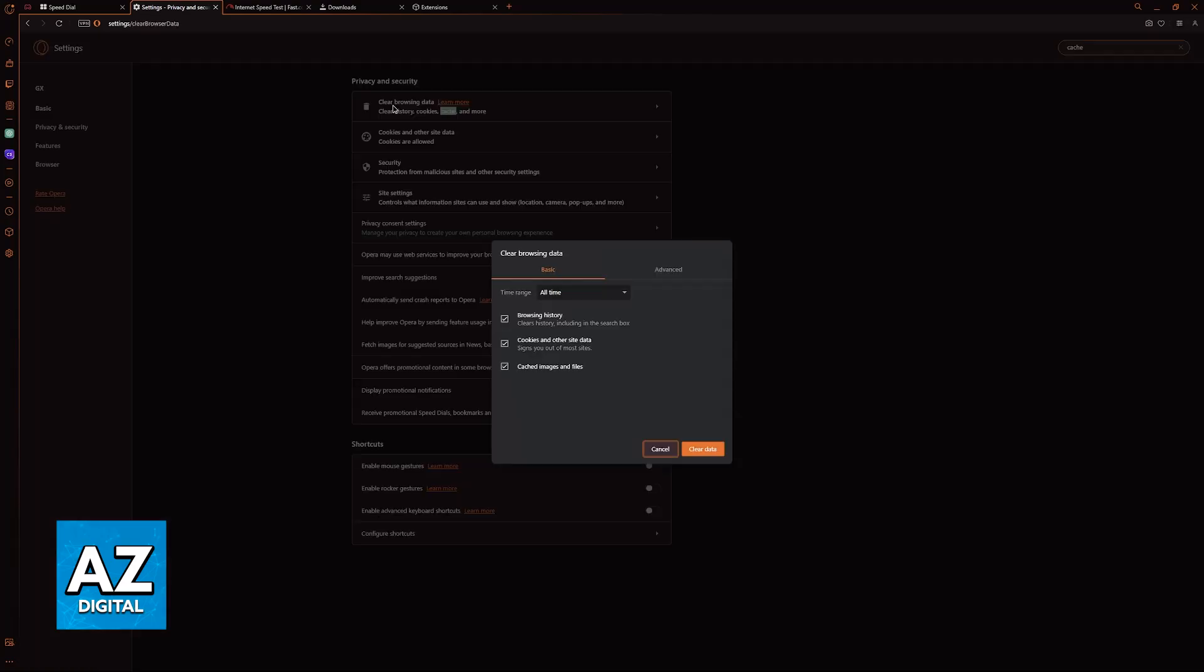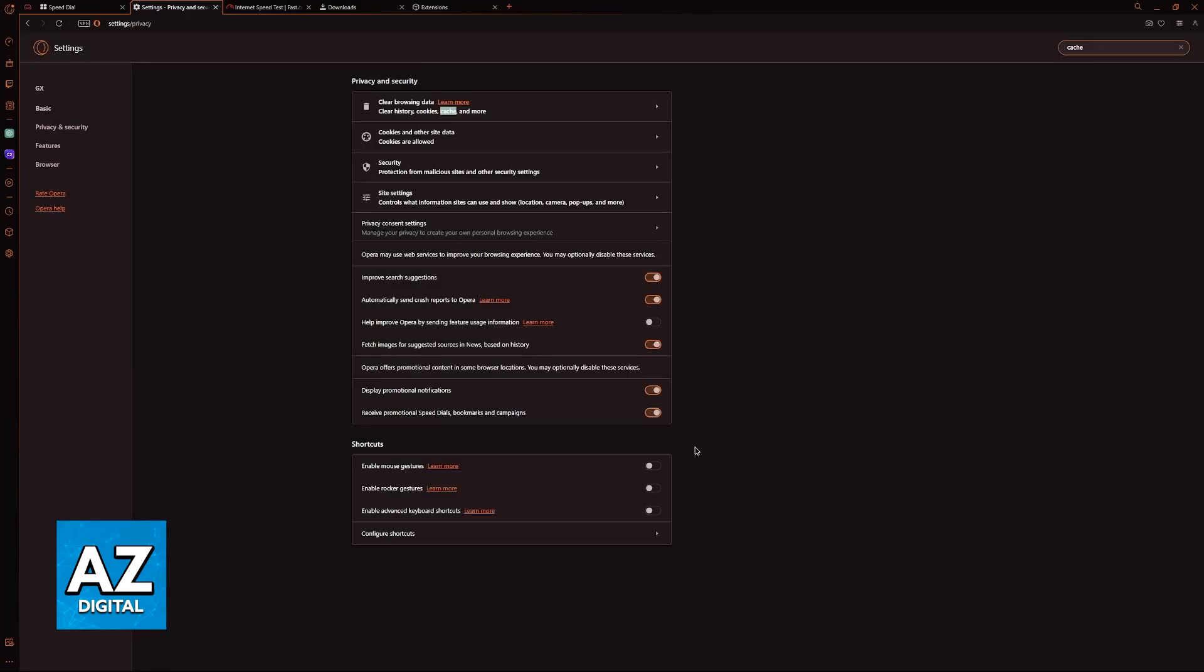You will be able to select clear browsing data and clear everything, including cached images and files. Once you clear this data, you will free up a lot of memory and you can consider repeating this often.